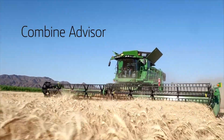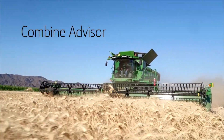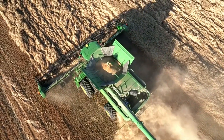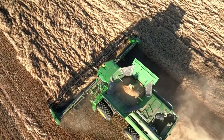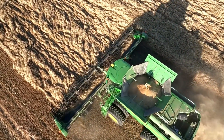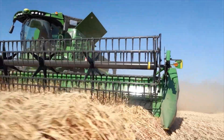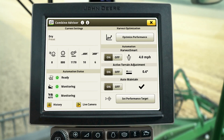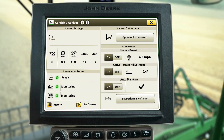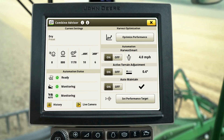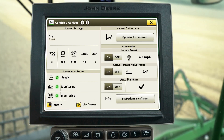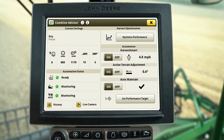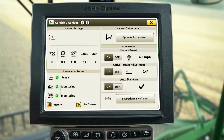A revolution in harvesting automation: Auto Maintain, a feature of Combine Advisor, automatically adjusts your combine settings to maintain grain loss and grain quality performance targets as conditions change. Auto Maintain eliminates the need for regular manual adjustments and gives you, the operator, the confidence that your combine is operating as efficiently as possible, regardless of who is in the seat.